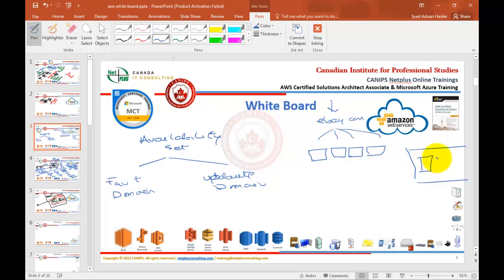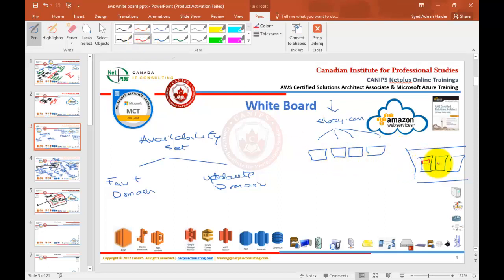You have rack number 1, rack number 2, rack number 3. You don't want to keep all your servers in one rack. What you want to do is keep server number 1 in rack number 1, server number 2 in rack number 2, and server number 3 in rack number 3 — just to make sure that if one rack goes down, the other server is still available. This concept is known as fault domain.